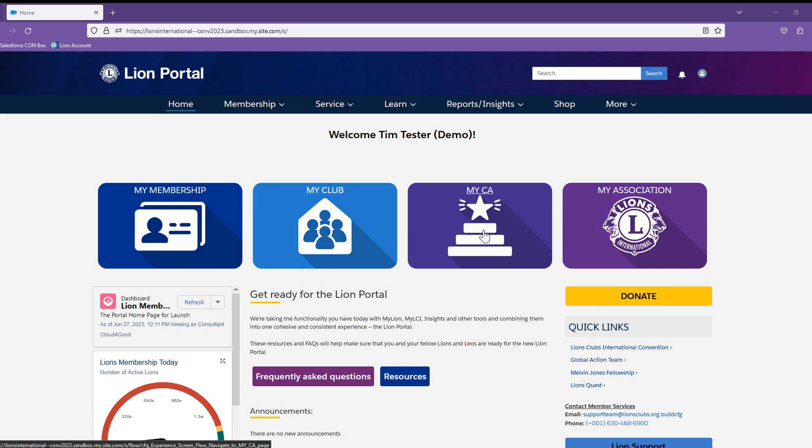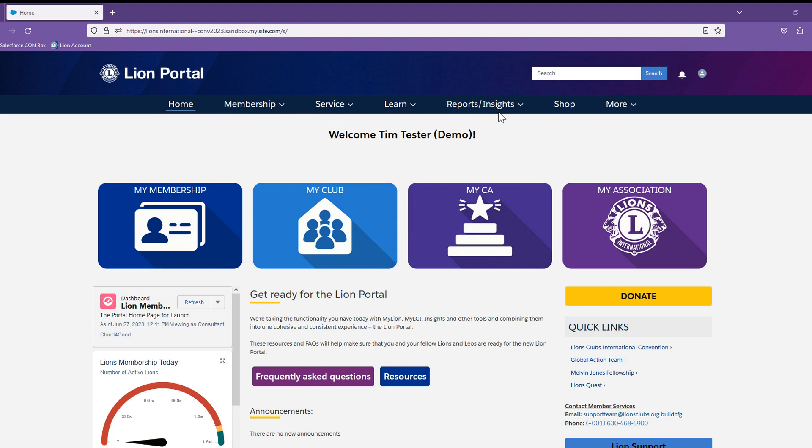In addition to the tiles, there is a navigation bar located just above the member's name and welcome message. This will provide additional options for moving around the system.